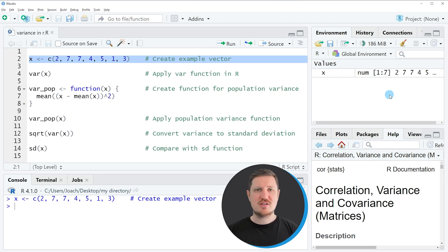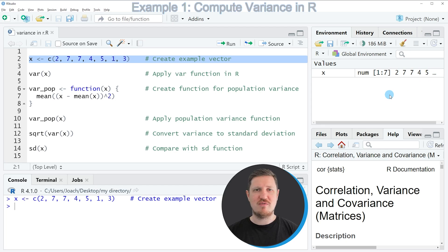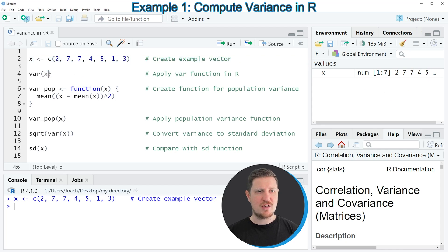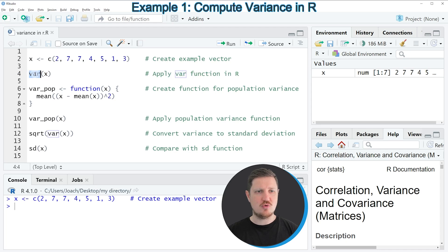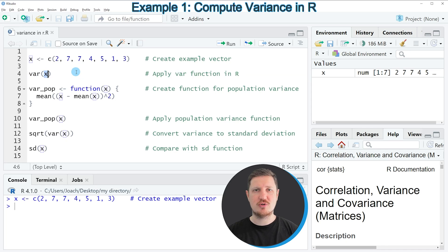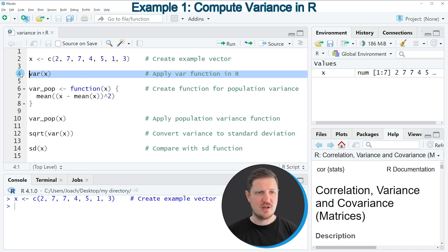Now let's assume that we want to calculate the variance of this vector object. Then we can apply the var function as you can see in line 4 of the code, and we need to apply this function to the name of the data object of which we want to calculate the variance. So if you run line 4 of the code,